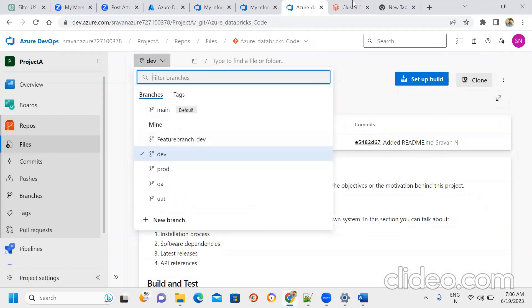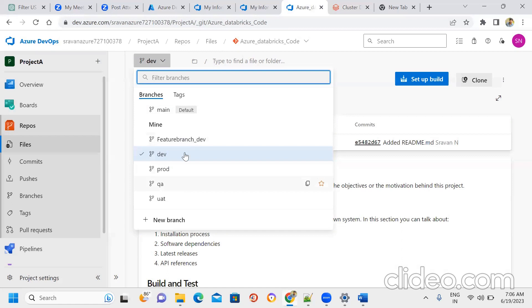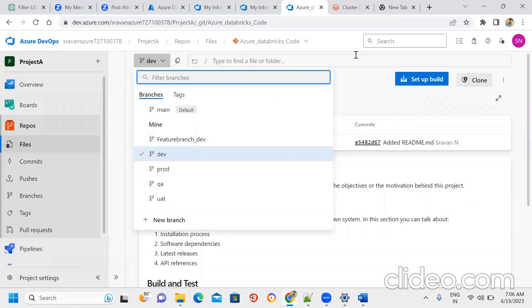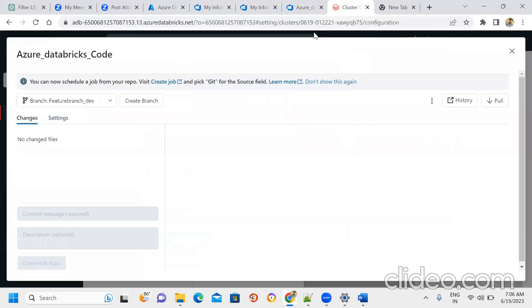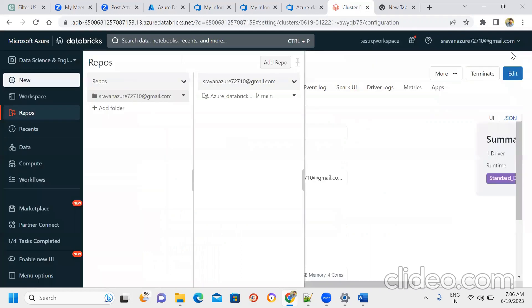Pull changes — same as code pull — and it will reflect in real time. Repository setup is done. Next is the workspace.